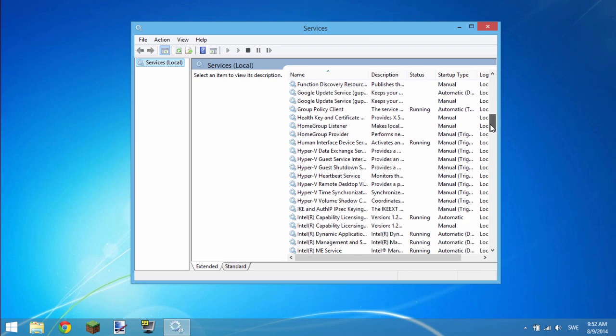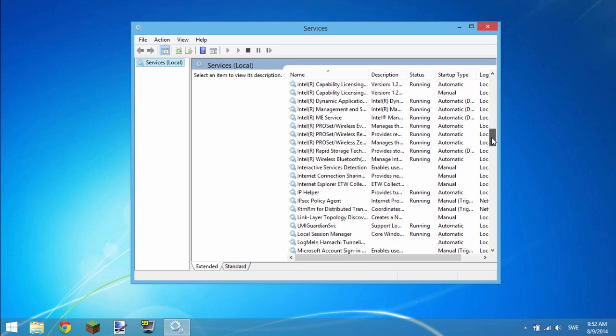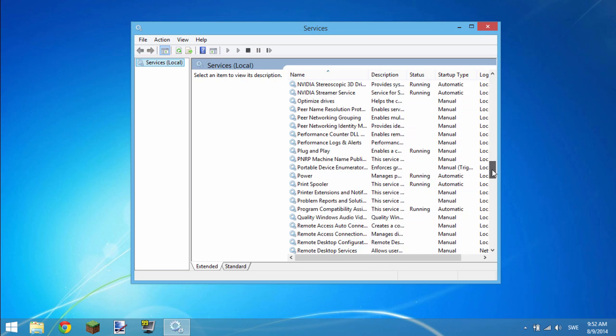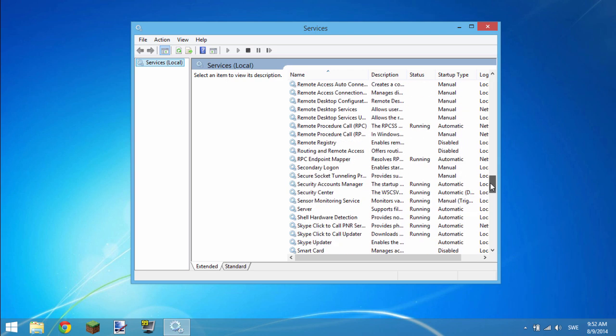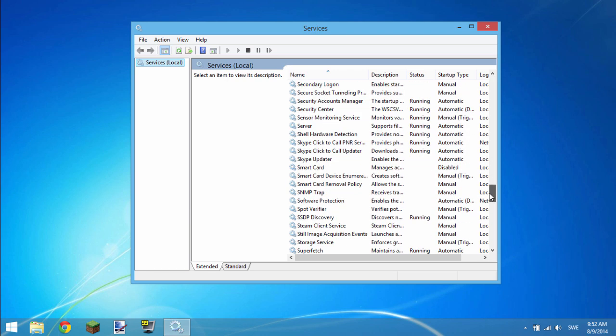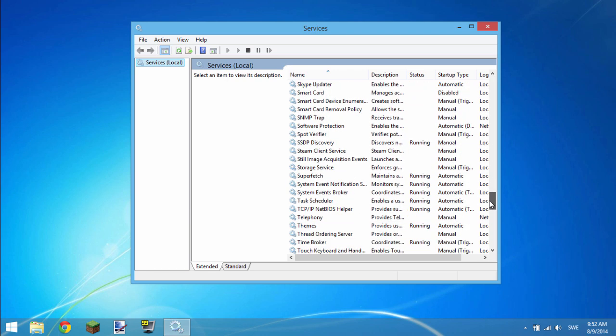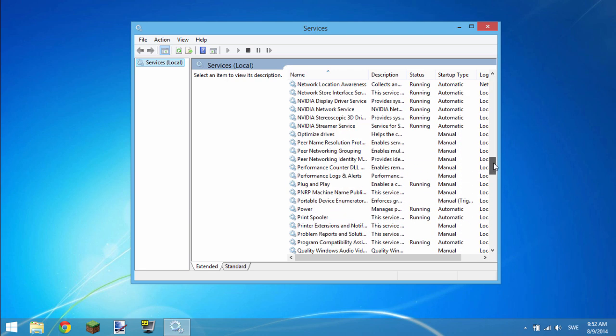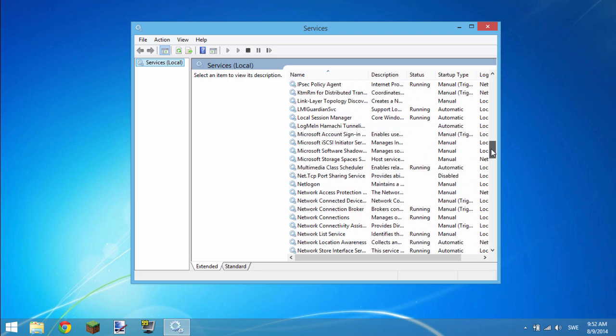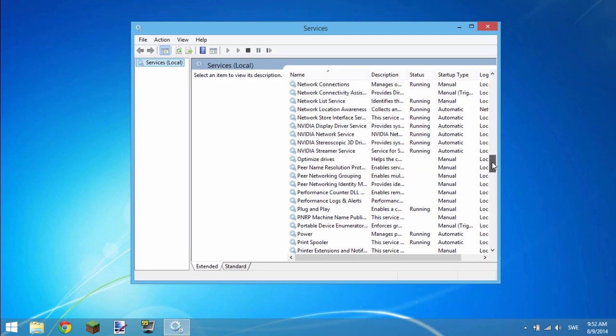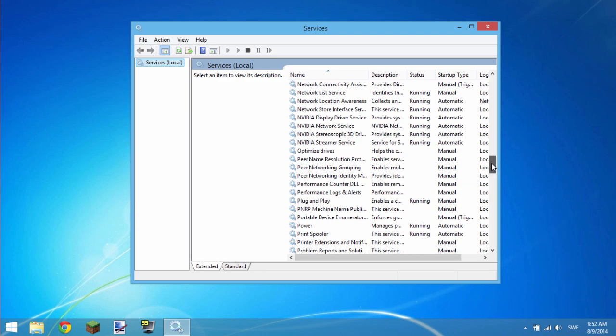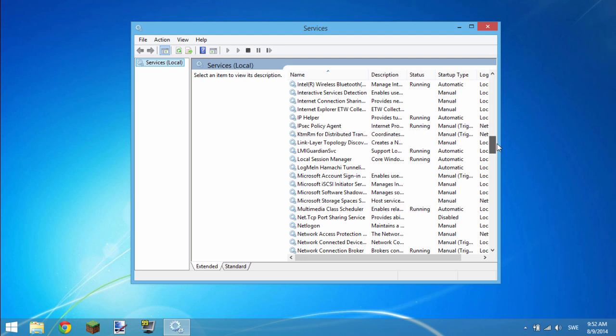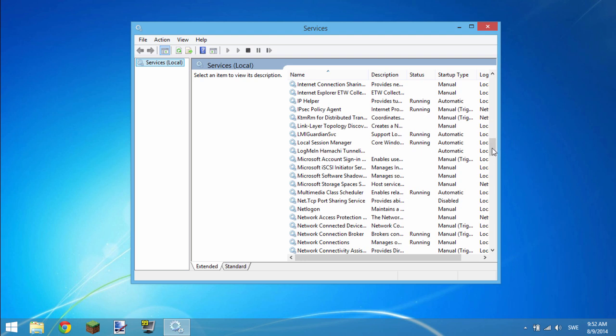Scroll down until you find something called LogMeIn Hamachi Tunneling. It should be somewhere in the middle, unless it depends on how many services you have already, but for me, it's somewhere around the middle right here.